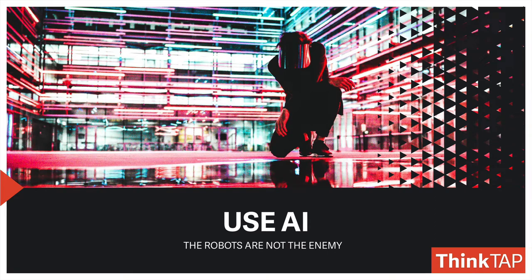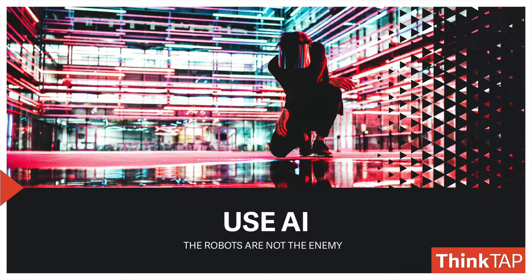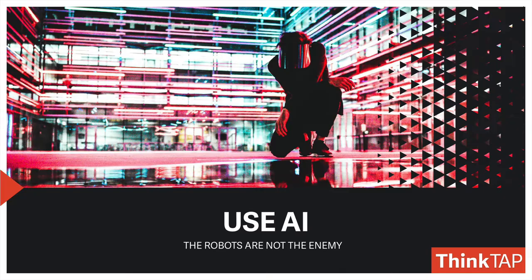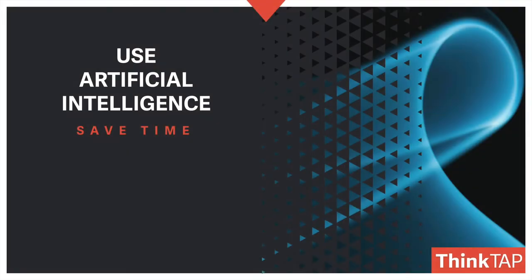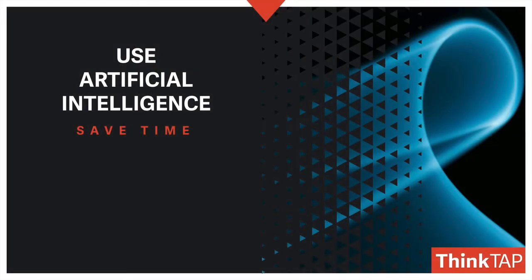Use artificial intelligence. The robots are not the enemy. I was just as scared of Terminator as a kid as many of you probably were, or perhaps some of the sequels, but AI is amazing. It's great for saving time. So many of the tools we use for photography, video, and design benefit from AI.